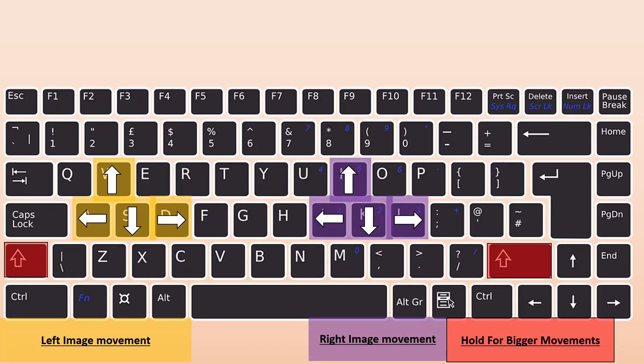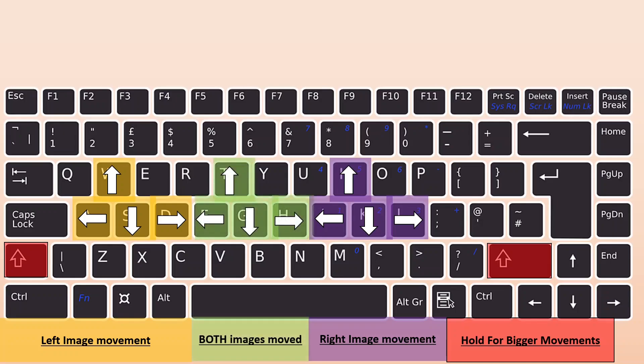If you want to move both of them together at the same time, you will use the TFGH keys just like that. So same kind of layout. Those are the keys you're going to use.